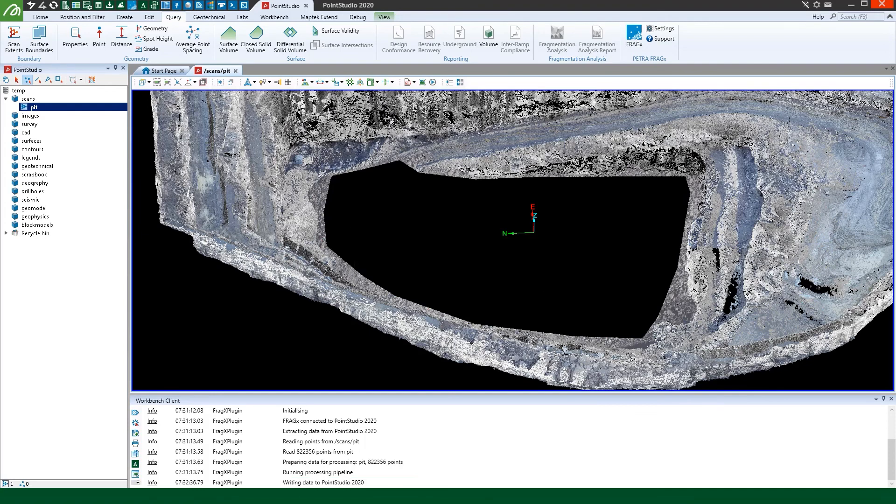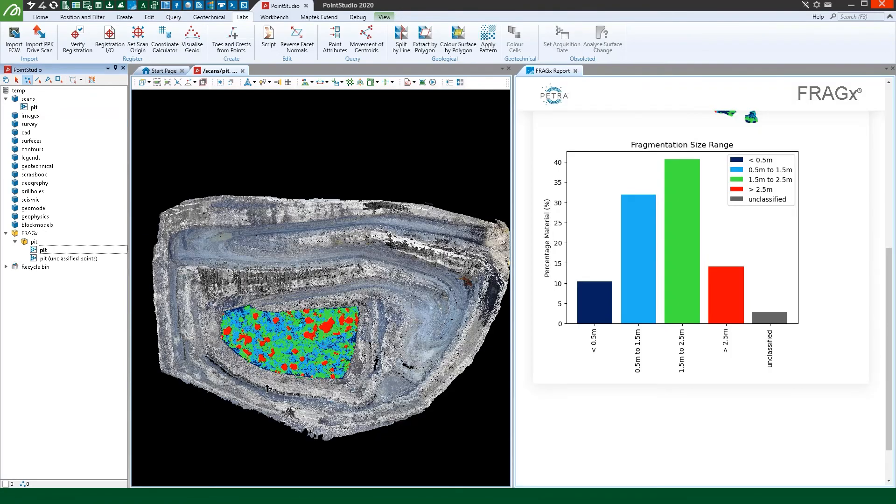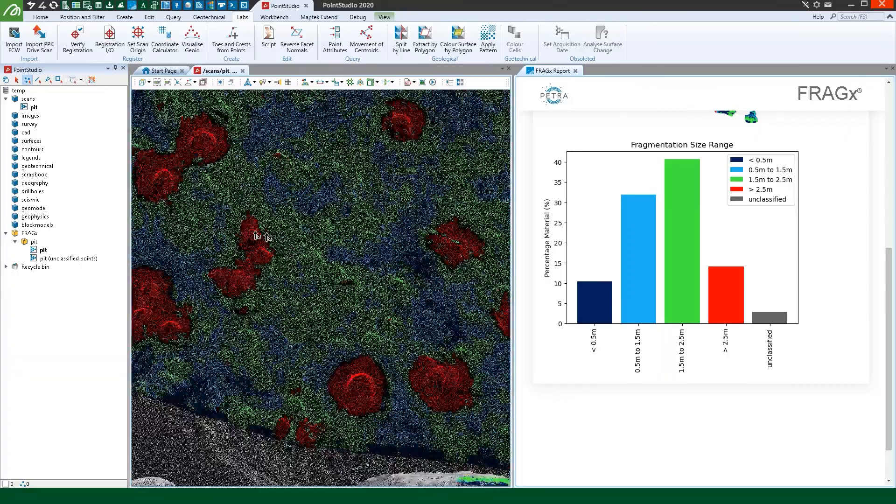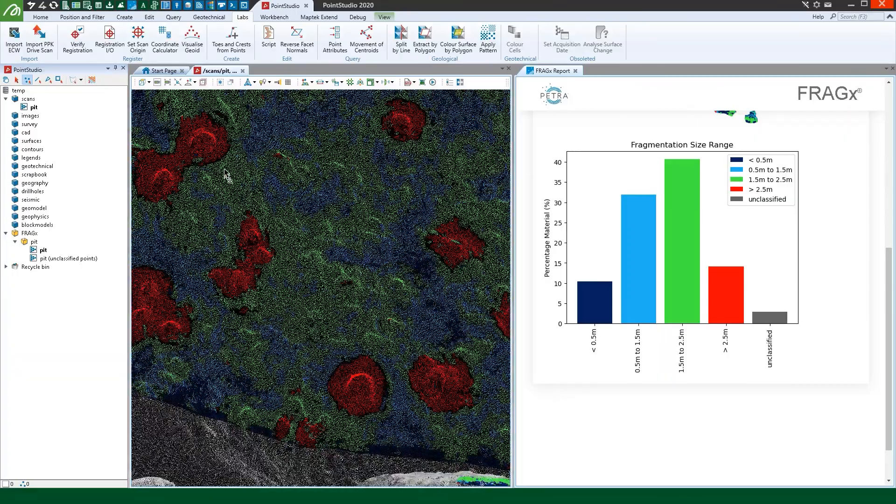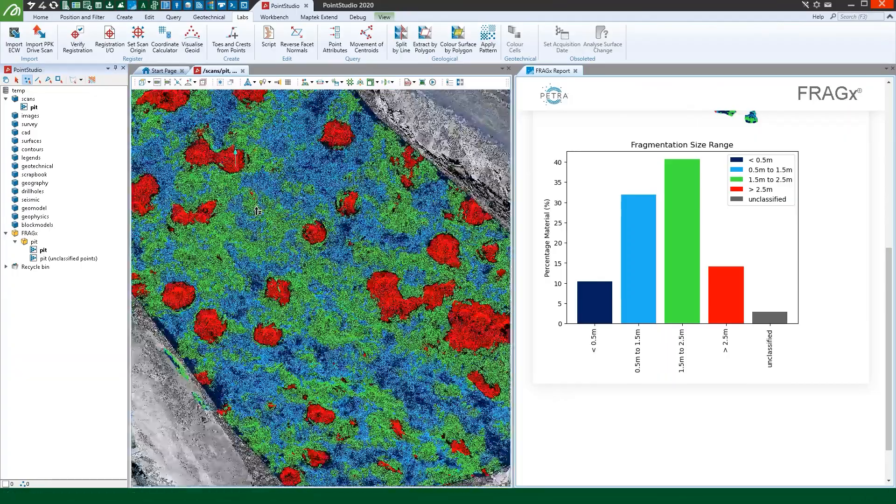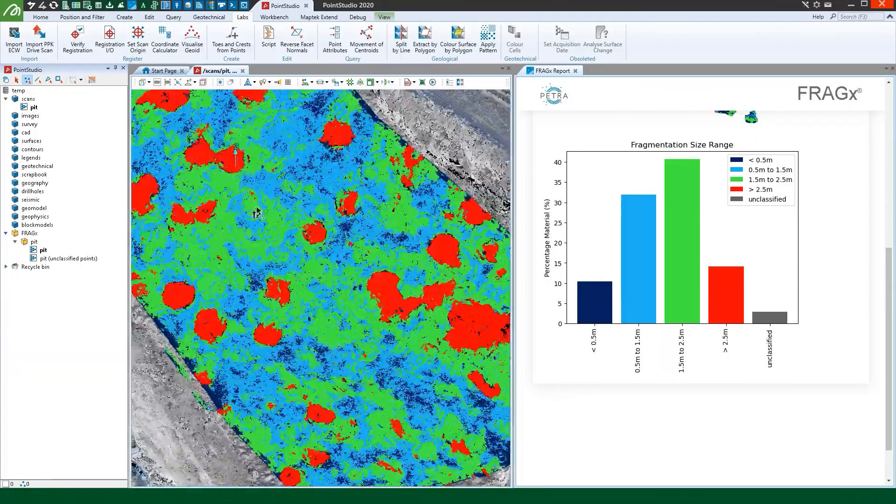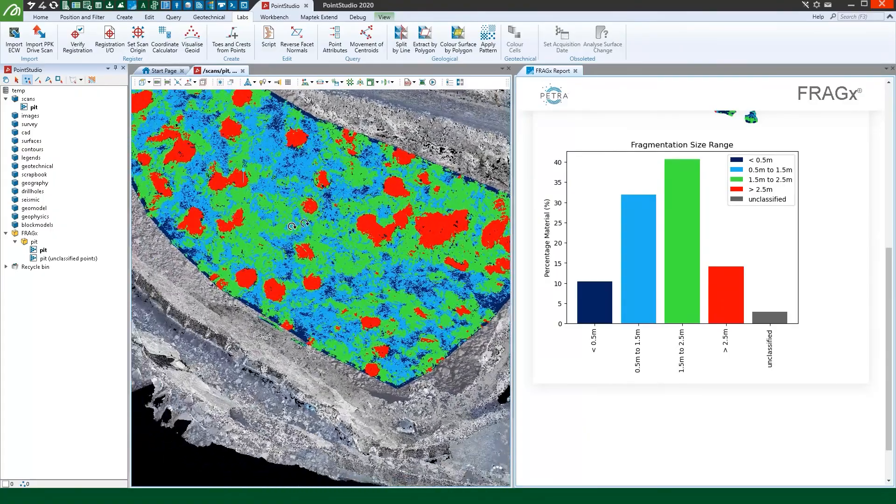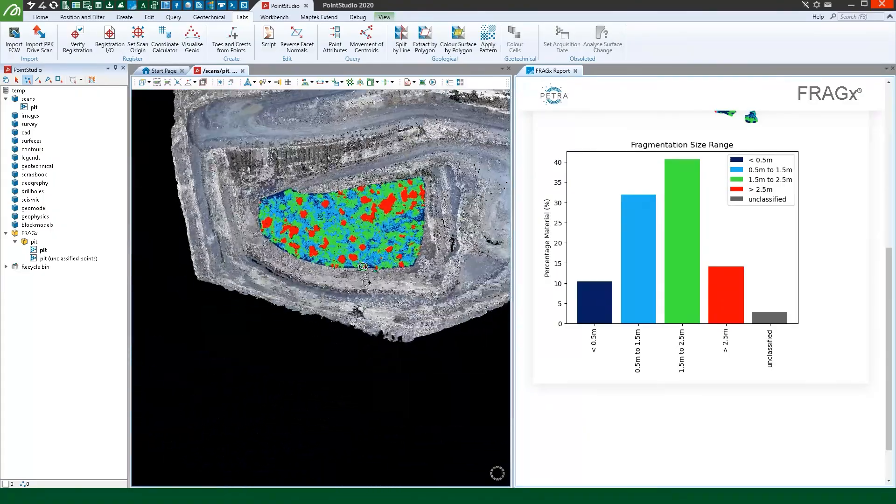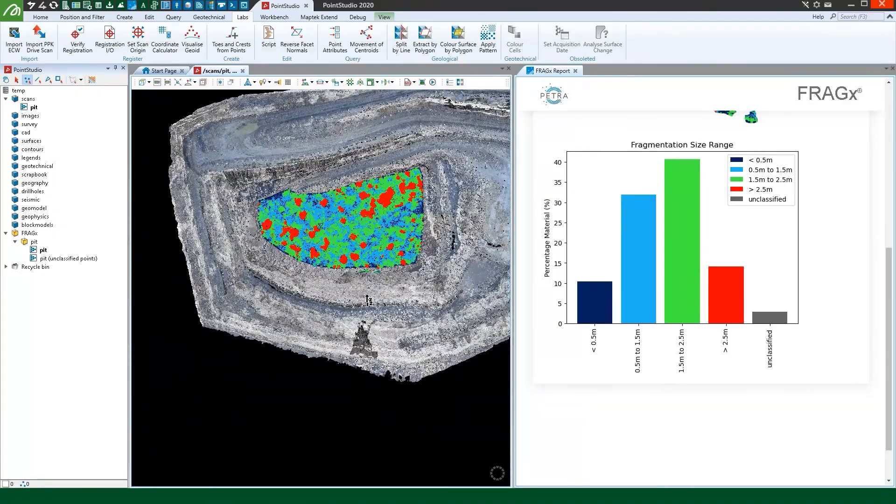FragX can now run inside Point Studio, giving you fast, powerful fragmentation analysis tools that you can apply to any point cloud data, including from UAVs or handheld scanners in open cut and underground environments.